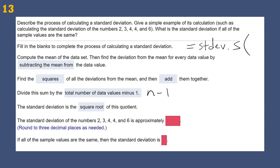Rather than doing all those steps by hand, use =STDEV.S in Excel and type in the numbers. We just need to remember which formula we're using. Also: if all the sample values were the same — say all 3s — the standard deviation would be zero, because there's zero deviation when they're all the same.